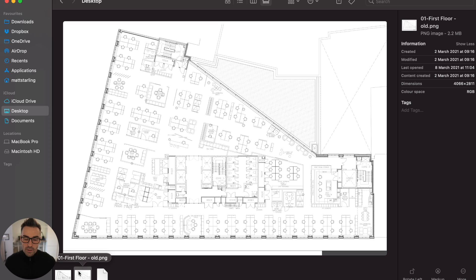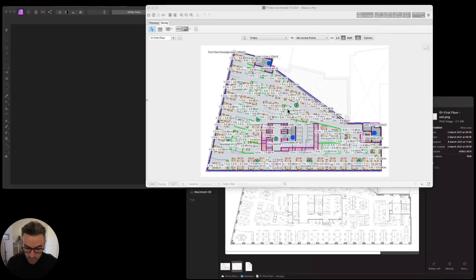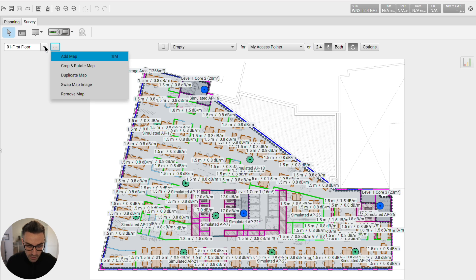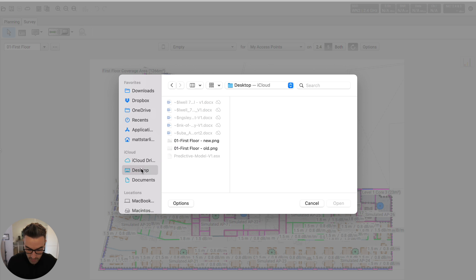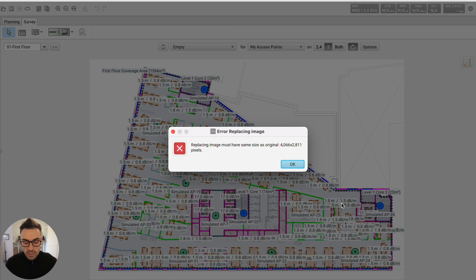So how can I make sure that the floor plan I take into Ekahau to replace my old one matches the same size, with everything in the same place? Because you need to have roughly everything in the same place — otherwise your walls and attenuations are all going to be off. So let me go to Ekahau and show you. This is the old floor plan where I've drawn pretty much everything: windows, doors, walls, desks, lifts, areas, and access points placed. Everything is ready and done. I want to swap the map image, so if I go to the three dots next to the floor plan, I can come down and use 'Swap Map Image.' If I click this and select the new floor plan and hit open, I get an error saying the replacing image must have the same size as the original — it needs to be 4066 by 2811 pixels.